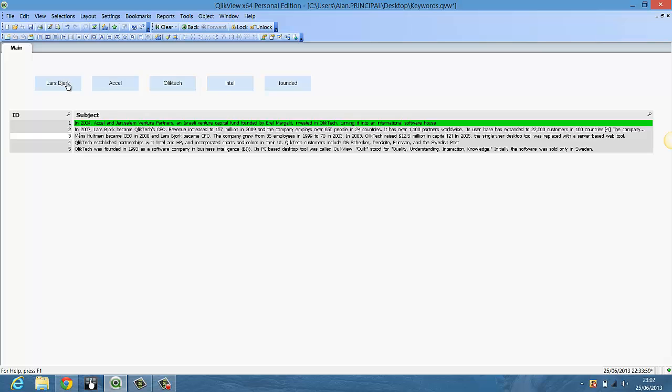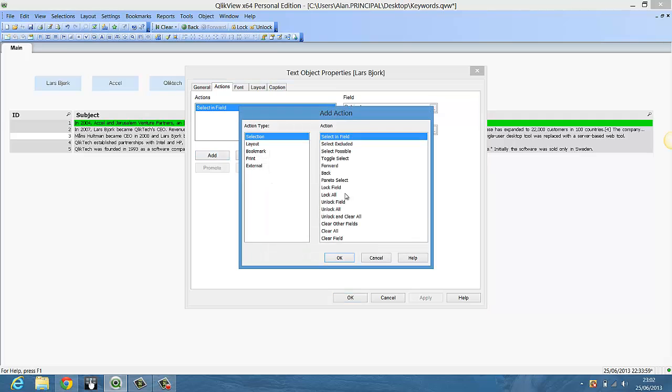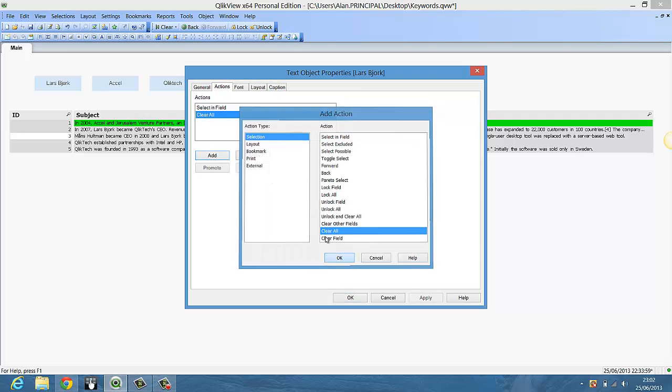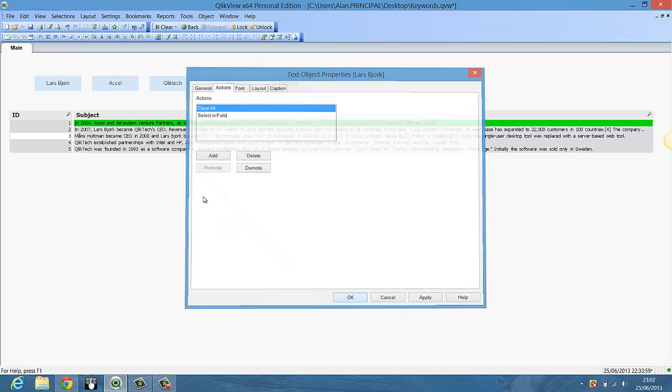The other thing you might want to consider actually is before you do the selecting field, add a clear all button and just promote it. So it's just good practice.